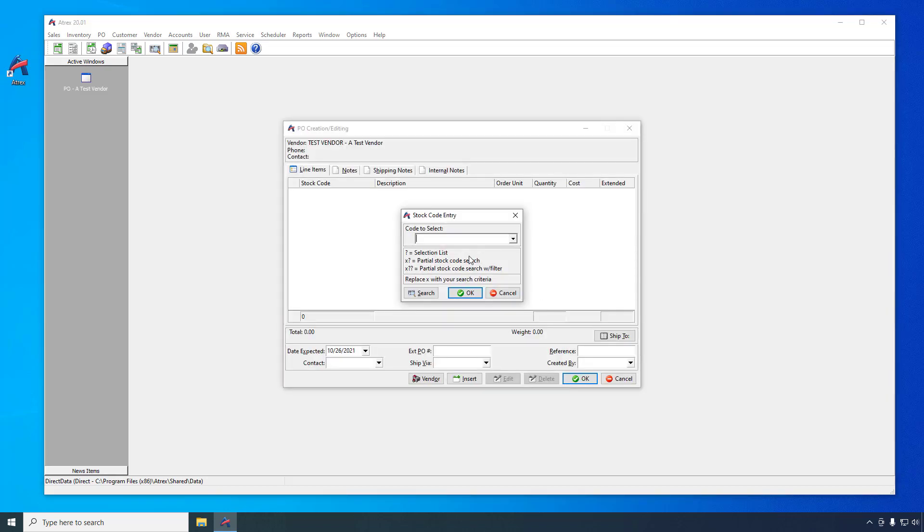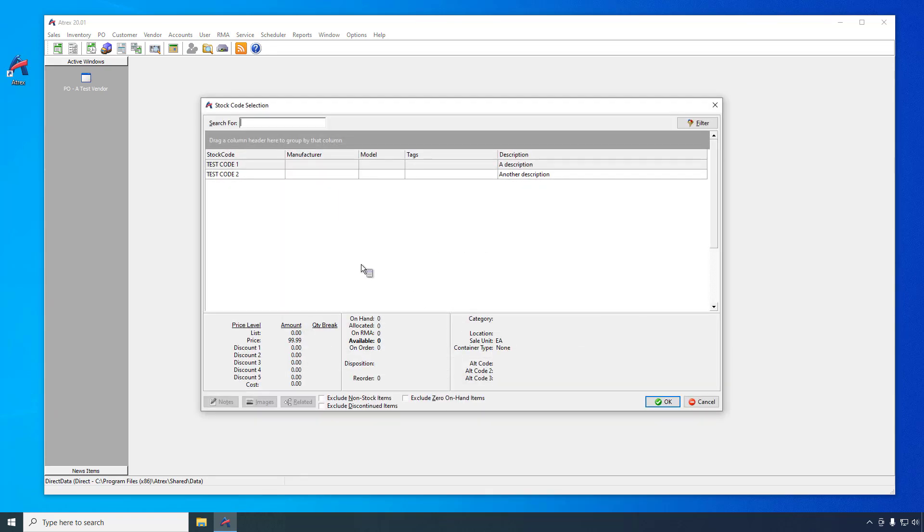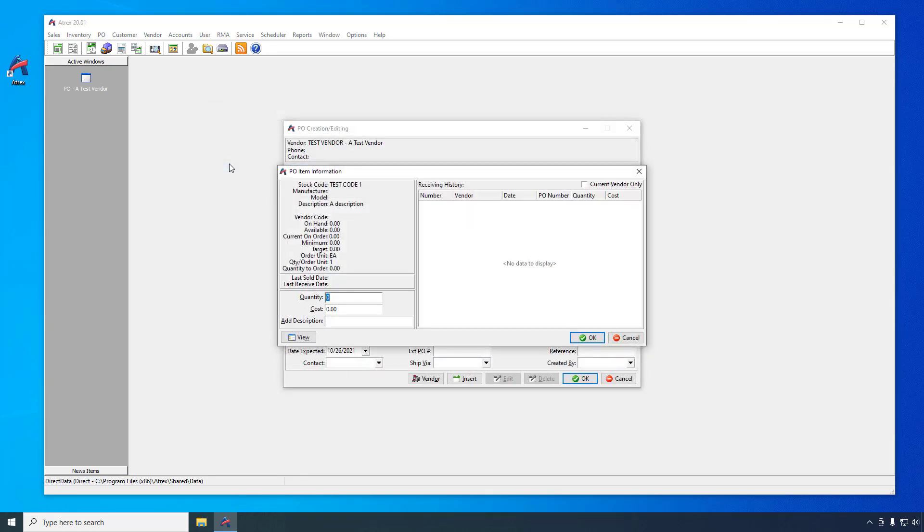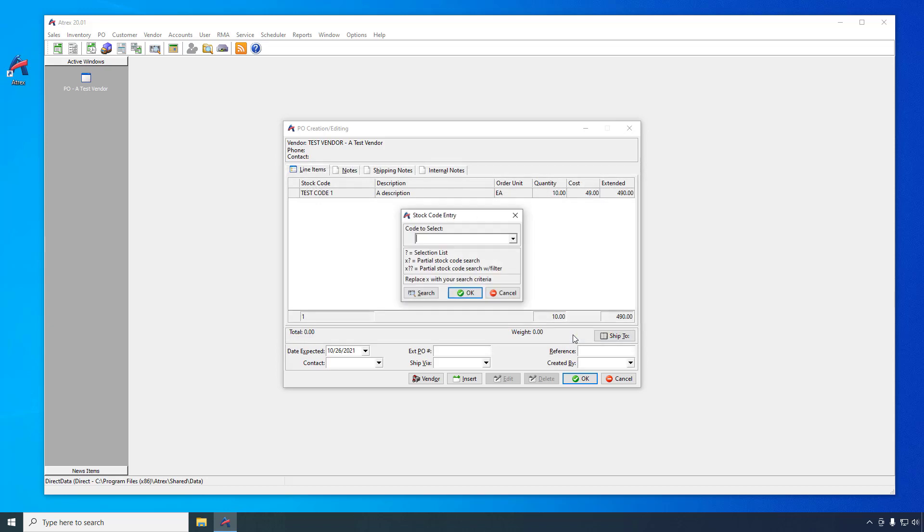Once the PO creation window is displayed, you'll be prompted to enter the first stock code for the PO. Let's add both of the test codes that we created earlier, each with an order quantity of 10, and a unique price. After all the items have been entered, click the OK button to save the PO.